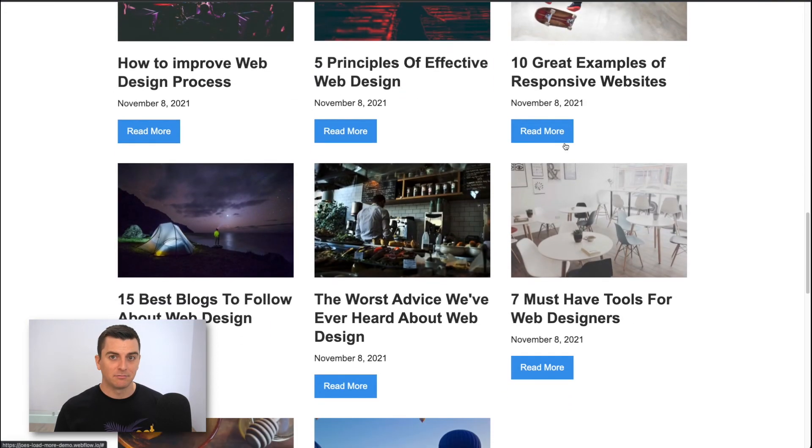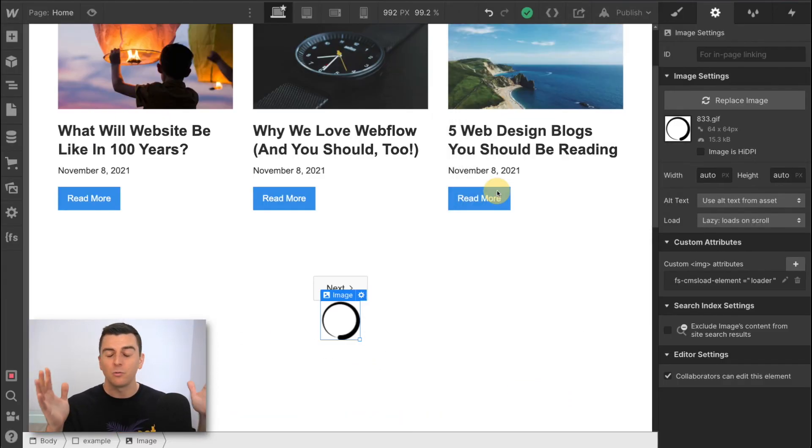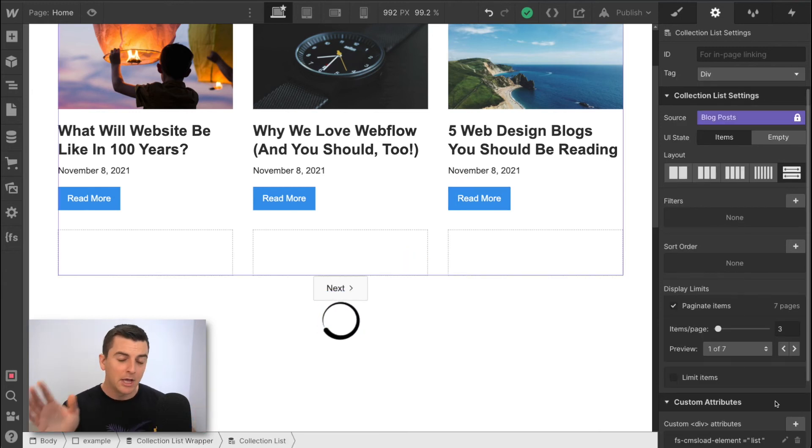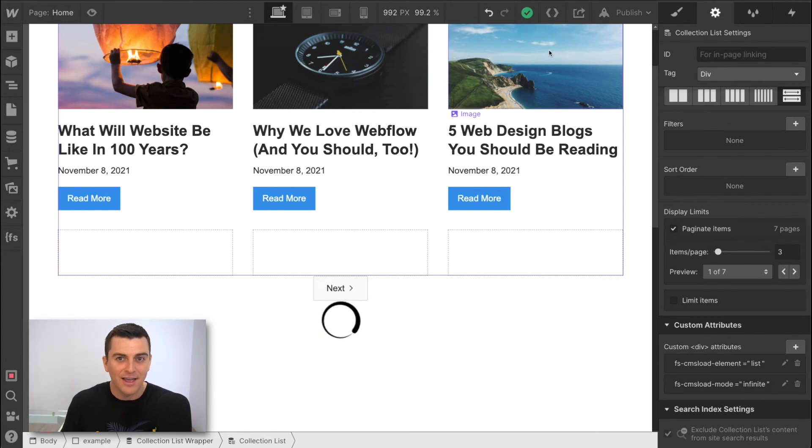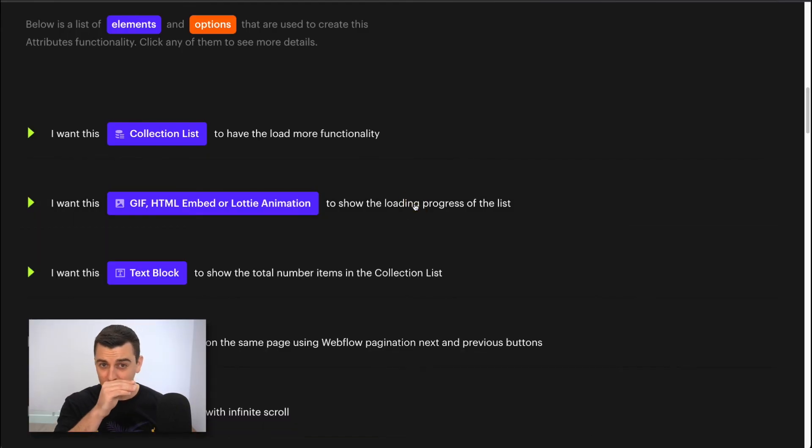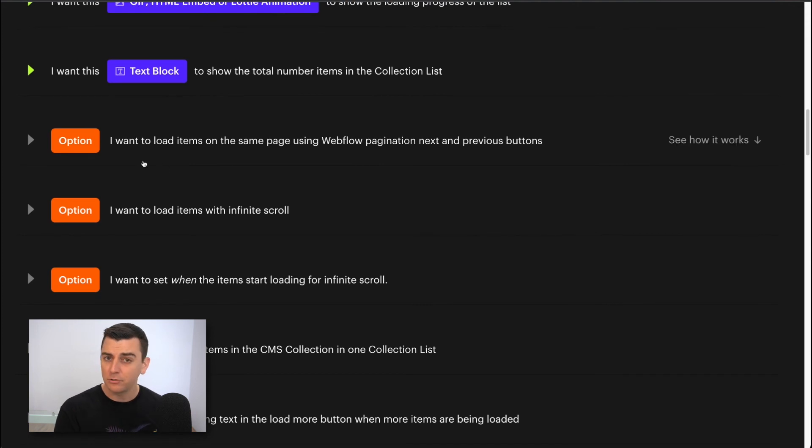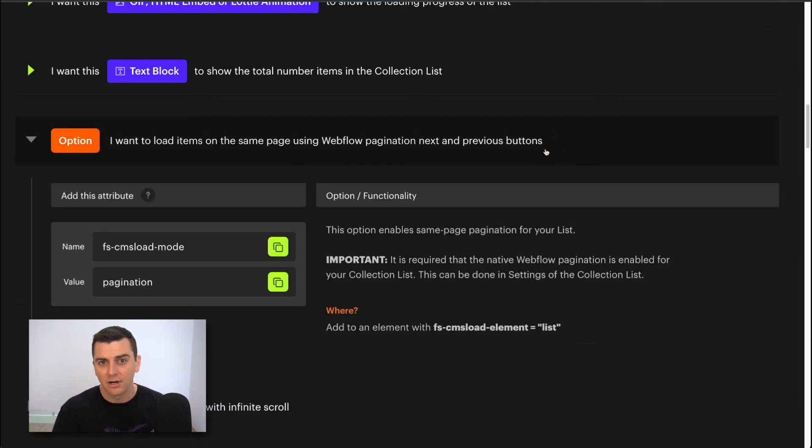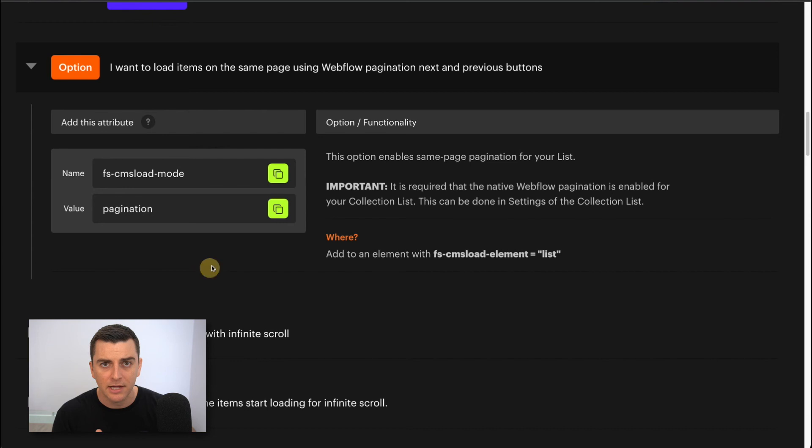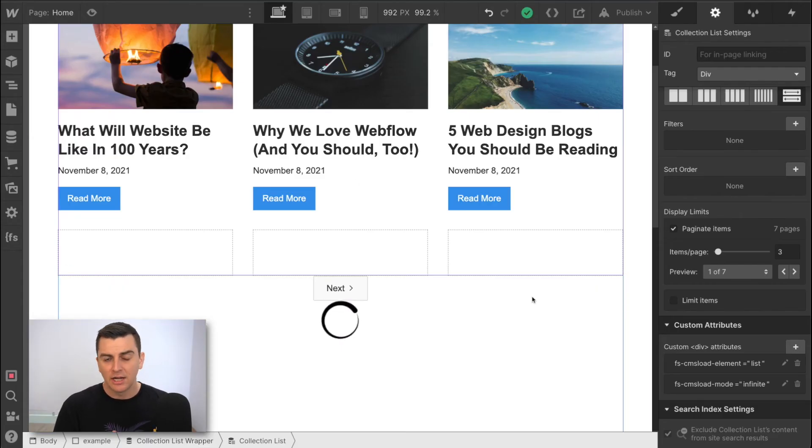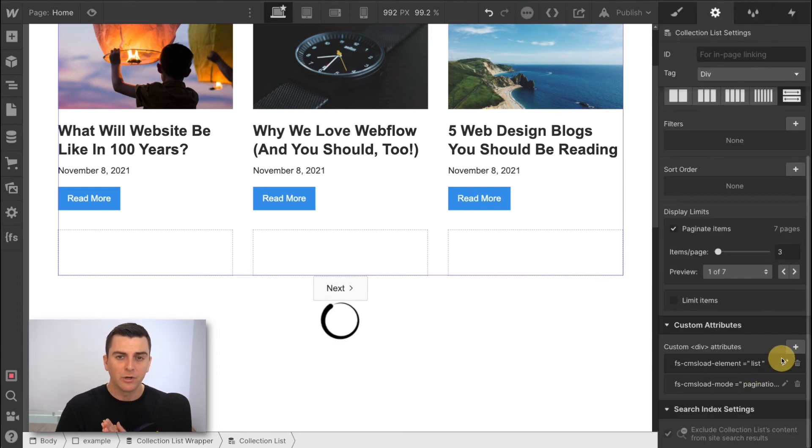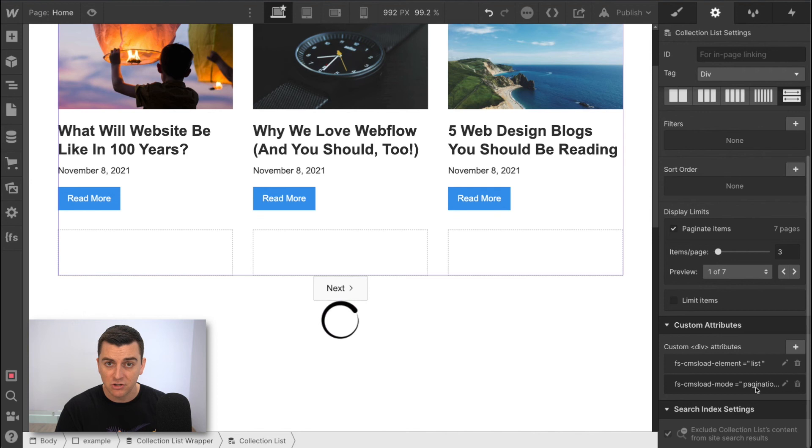All right. Now let's go and change it. Our client changed their mind one hour before launch. We don't want infinite anymore. We want pagination. OMG, not a problem with attributes. We are just going to change the value of the option. I'll go back to the docs and see what we need to do for this. Okay. And here we see the option. I want to load items on the same page using Webflow pagination next and previous buttons. This is it. Perfect. All right. And we see our load mode pagination. Okay. I'll go do that. We're going to change the mode option from infinite to pagination. And we're doing that right inside designer here. So we're just going to make this change. I'm going to remove infinite and I'm going to write in pagination.